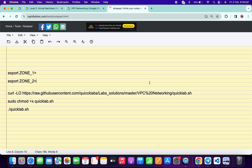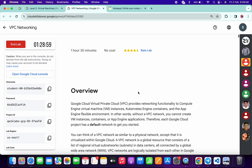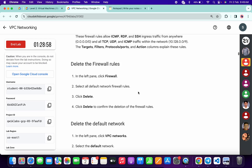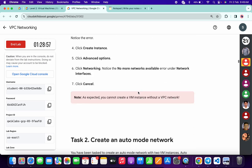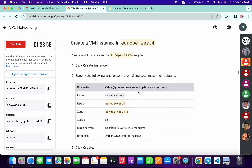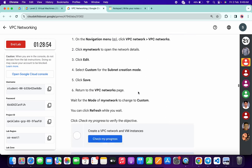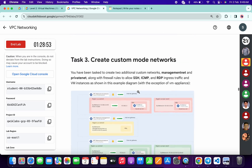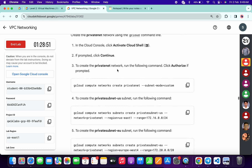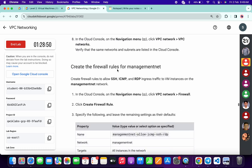In the description box of this video I will share all the commands. Come back to the lab instructions and scroll down to task number three. Keep scrolling until you see task number three.